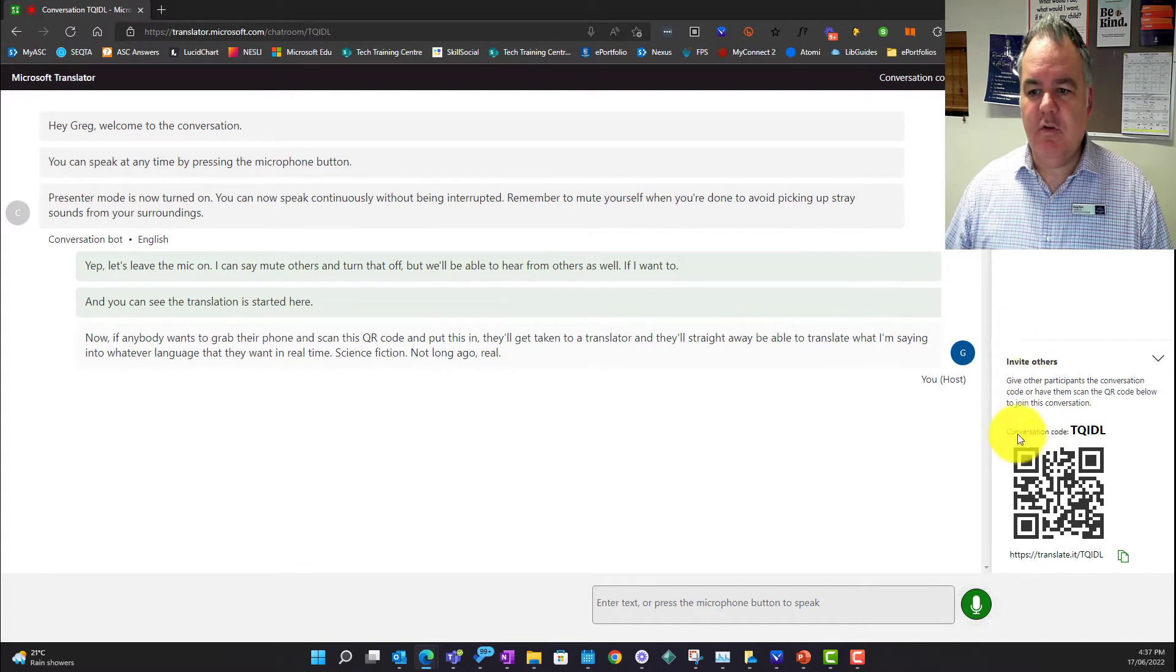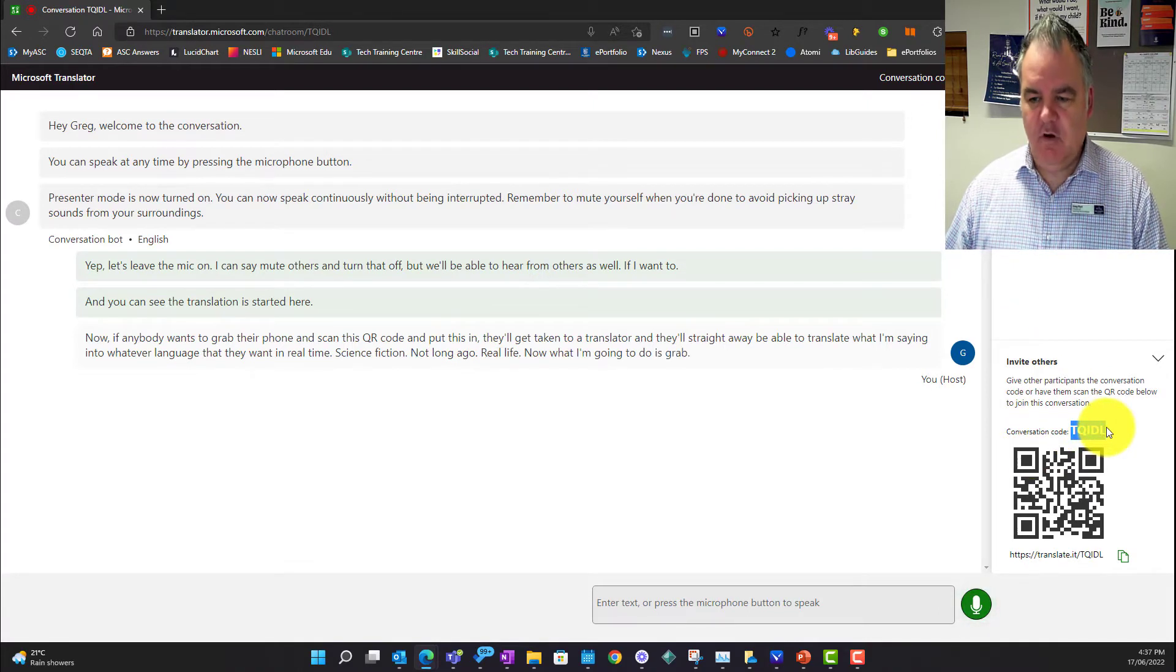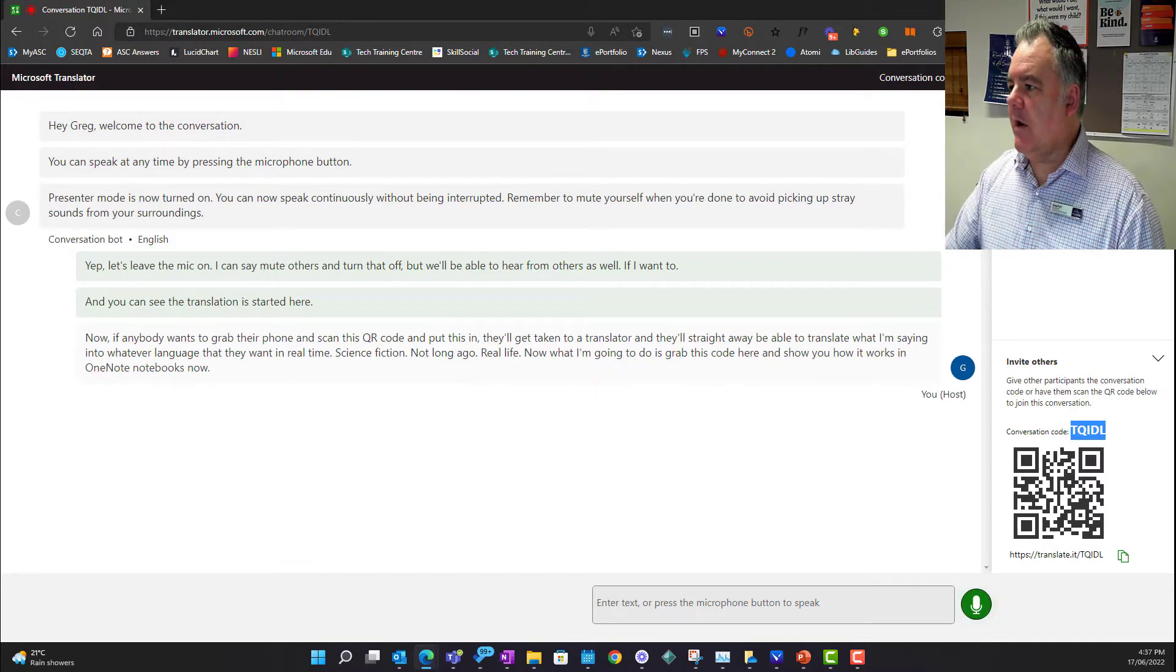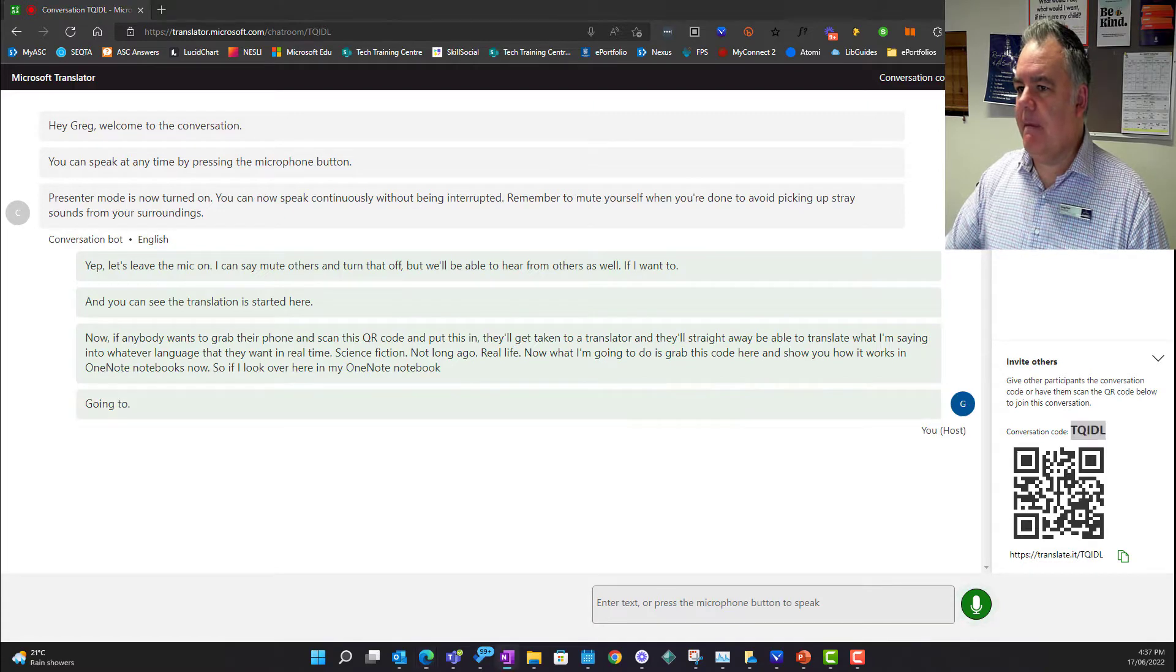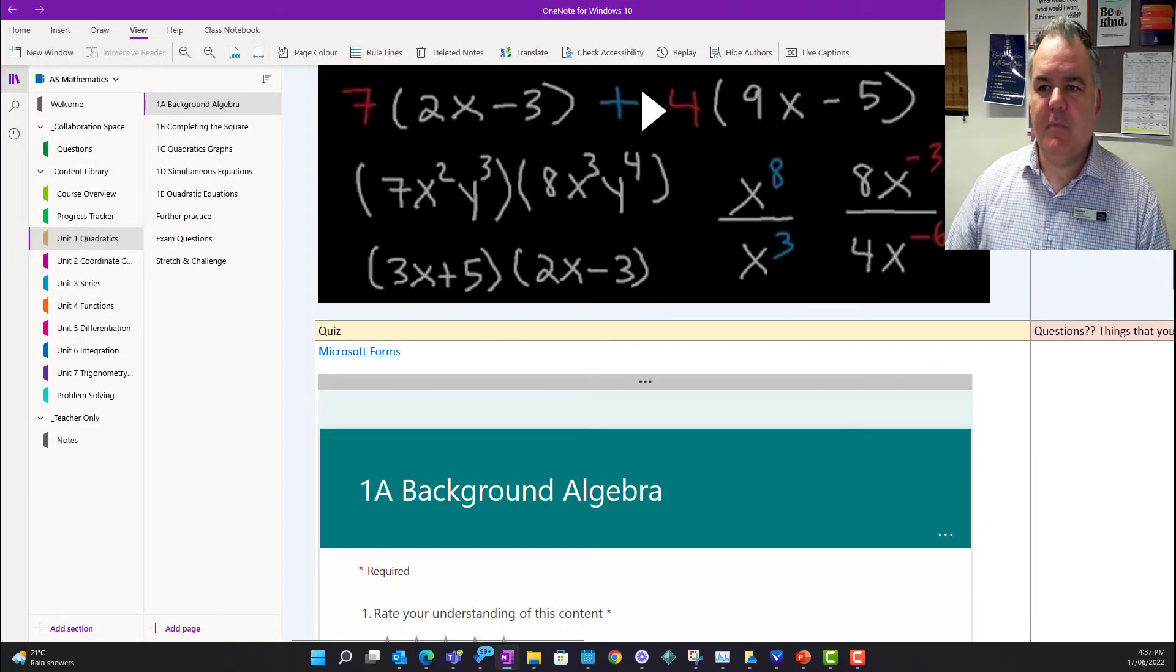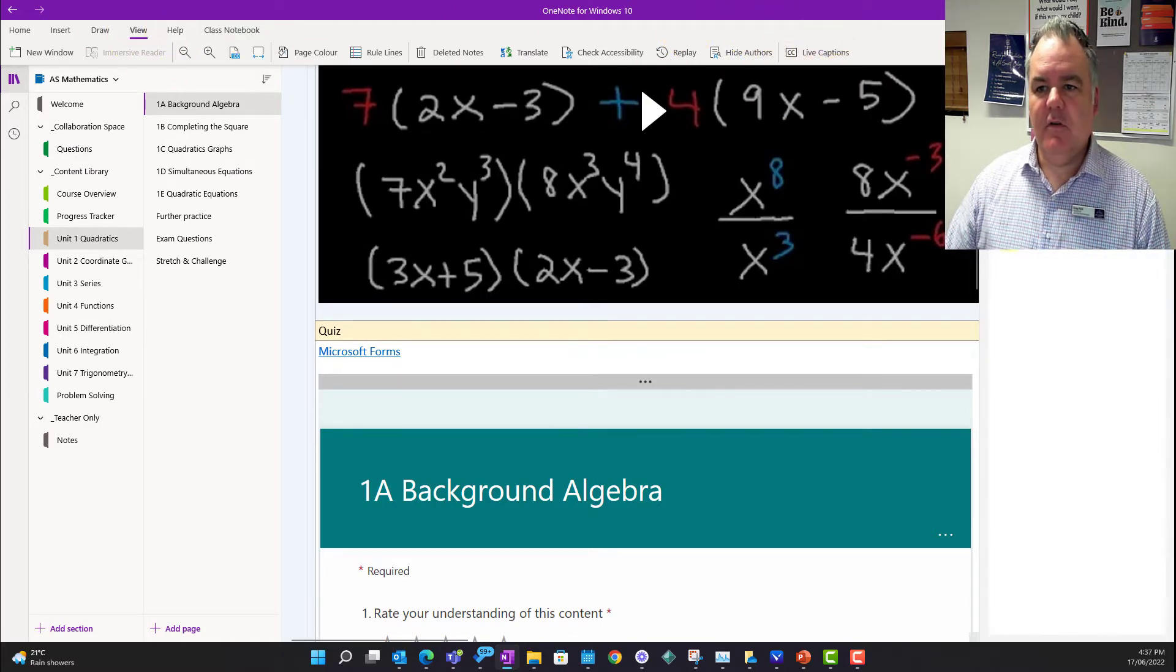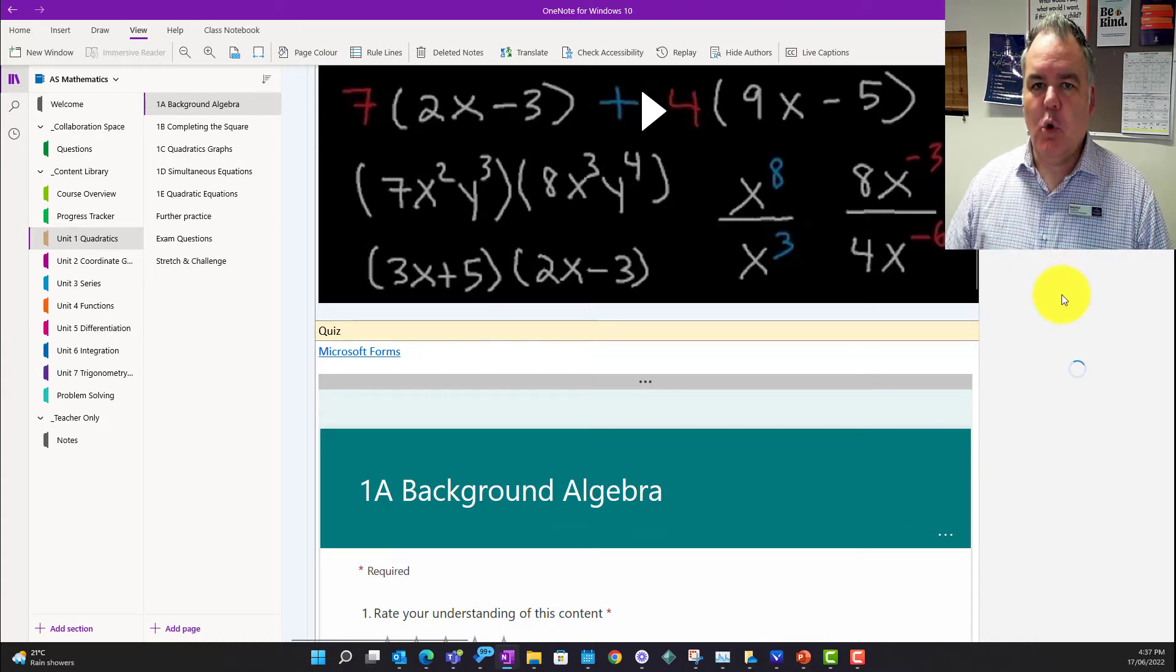What I'm going to do is grab this code here and show you how it works in OneNote notebooks. So if I look over here in my OneNote notebook, you see I've got under view I've got live captions. If I click on the live captions option,